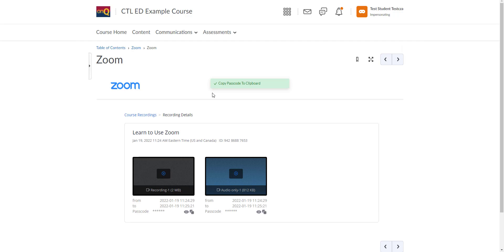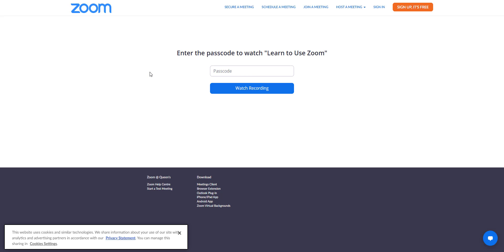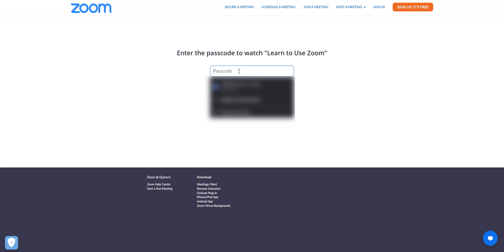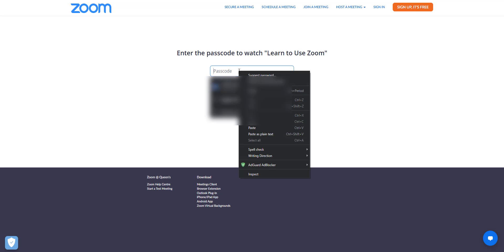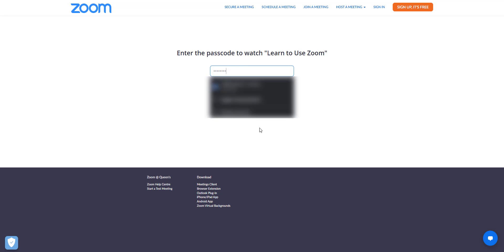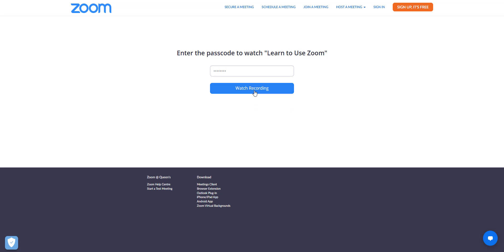Once you do this, it'll show you that the password has been copied to your clipboard. From here, it'll take you to this page where you can enter your password and watch the video. To enter the password, just right-click and click paste, and then click watch recording.